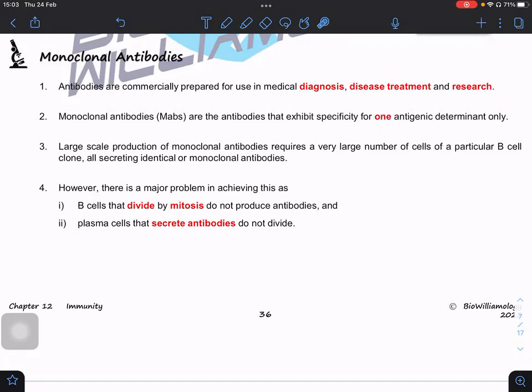They only have specificity for one antigenic determinant only. Because we want to use them for diagnosis, disease treatment, and research, we want to produce a large scale of monoclonal antibodies — MAB. To produce at large scale, we want cells to continue to multiply: one cell to two, two to four, four to eight, giving us a large number of antibody-producing cells.